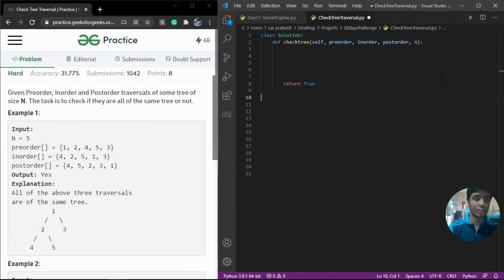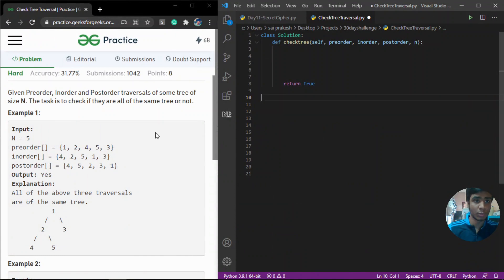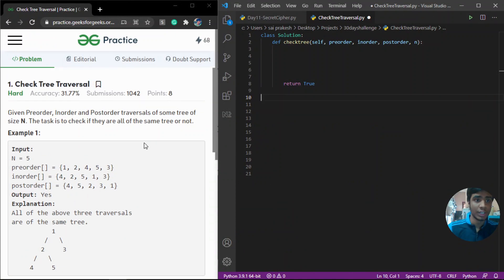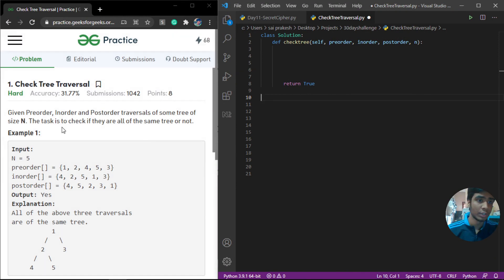Hello Geeks! Welcome to Geeks for Geeks. This is Sai Prakash here and in this video we are going to solve a problem called check tree traversal. This is the Day 13 problem and let's see the problem statement.